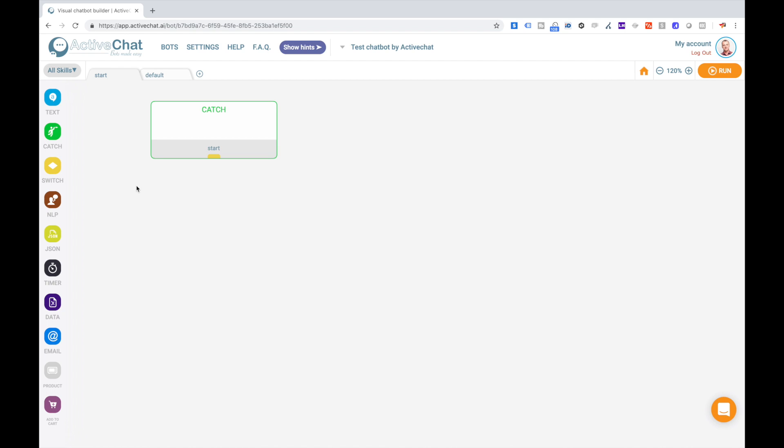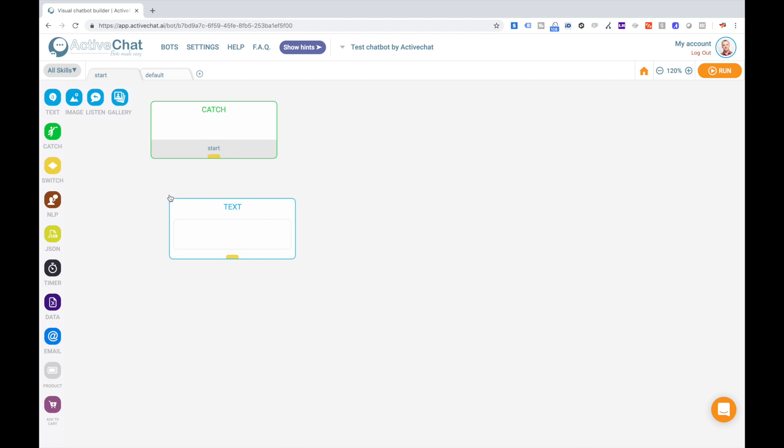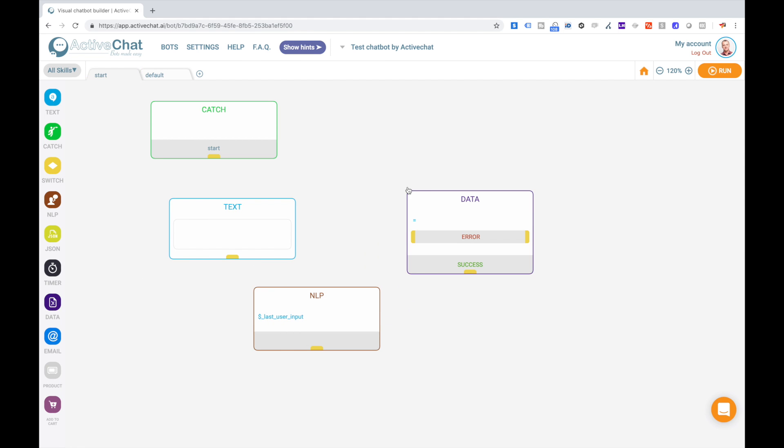A couple of words about our visual chatbot builder. It's based on the concept of LEGO for chatbots, and you can build almost any bot from these small cubes. You just pull it from here and then connect the cubes with arrows, and so on. We'll get back to this in a couple of moments.